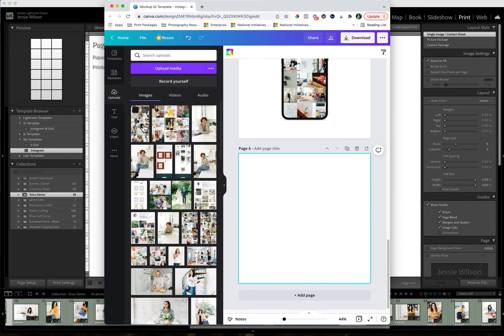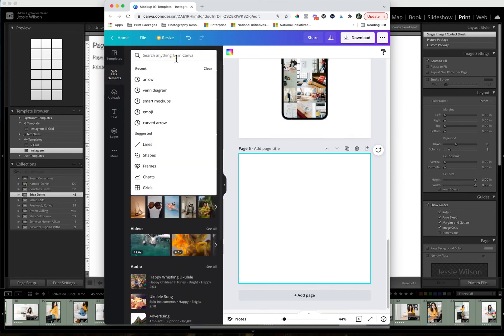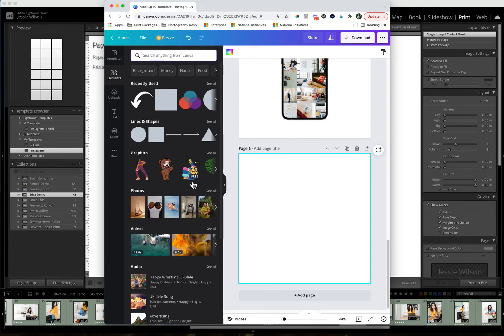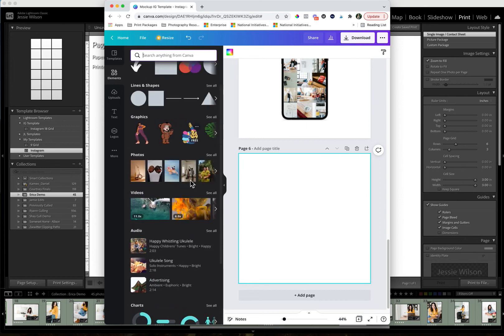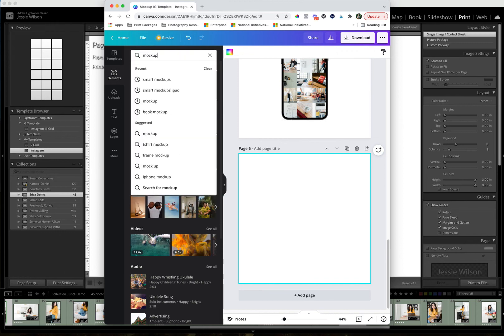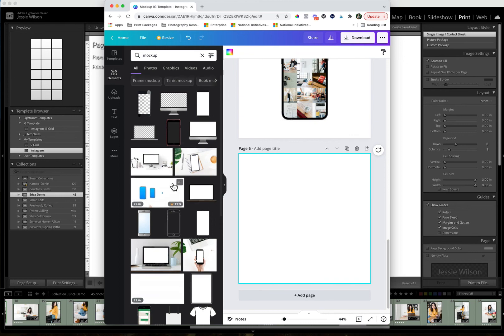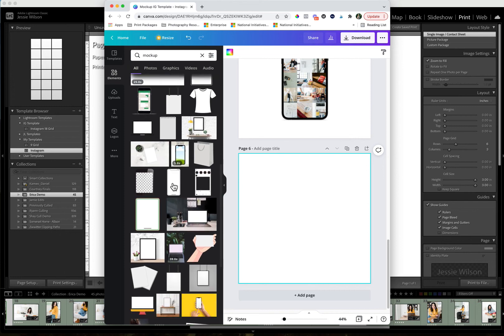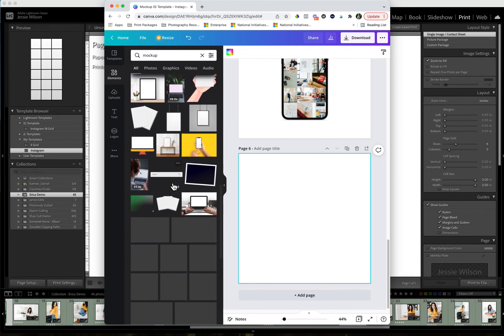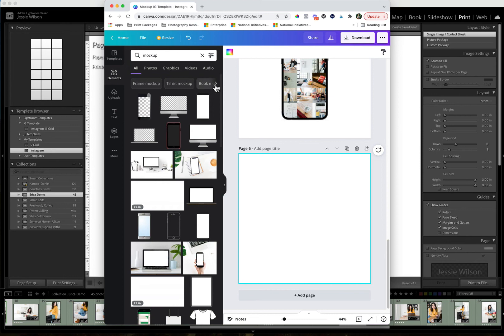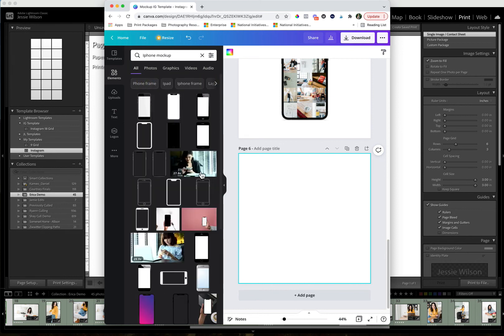So I'm going to switch over to my browser here. I've already uploaded the image here. And so what I'm going to do is I'm going to go to elements and I'm going to do smart mock-ups I think here. And actually let's do, that's not what I want.